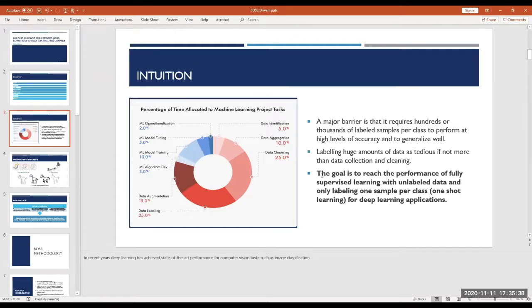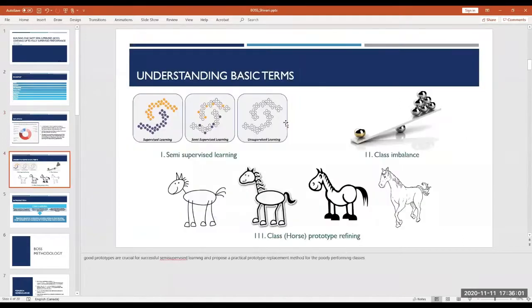The goal is to reach the performance of fully supervised learning using unlabeled data, so you don't end up wasting time labeling, and only labeling one sample per class as opposed to a completely labeled dataset for deep learning applications.